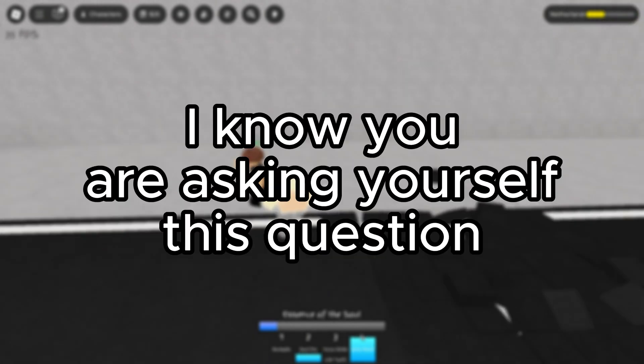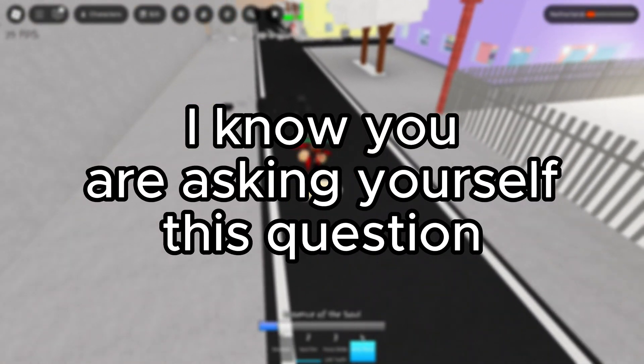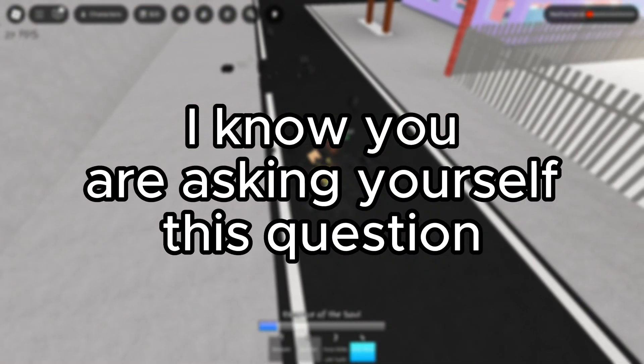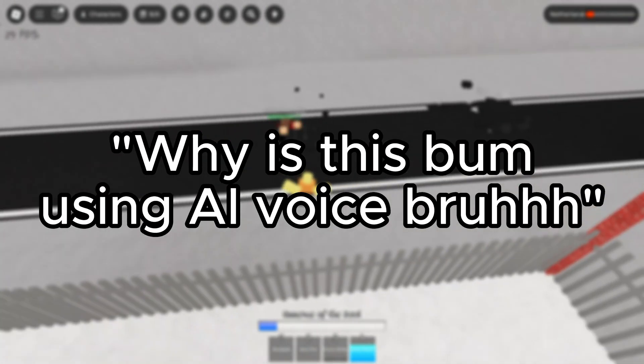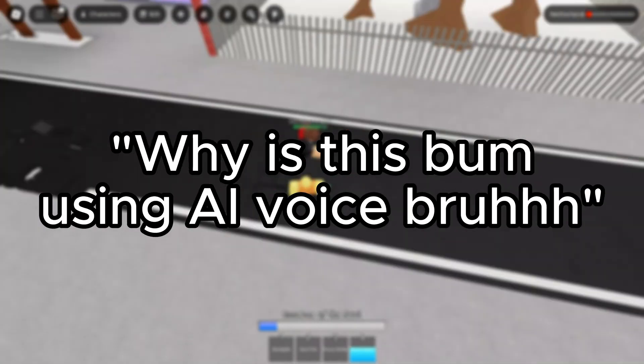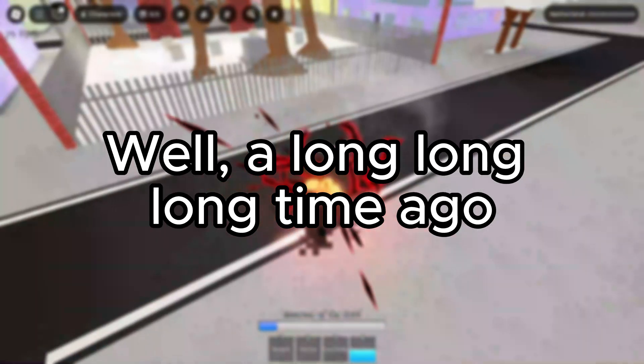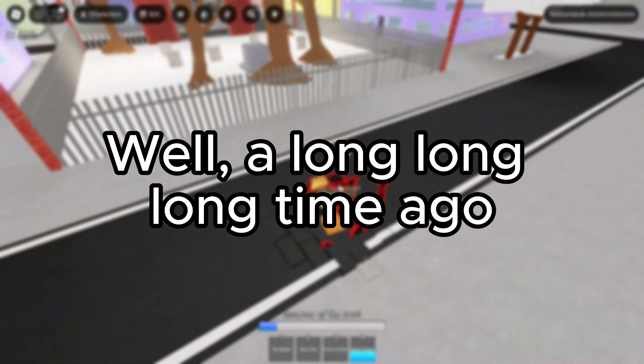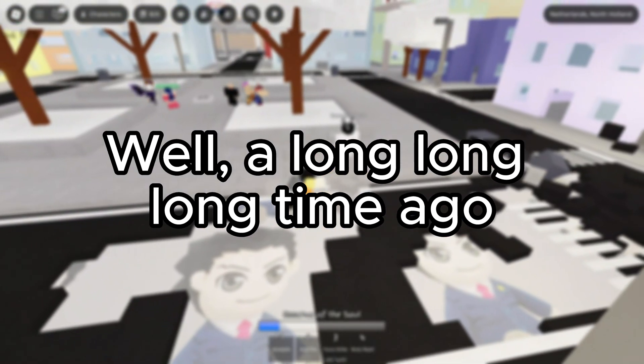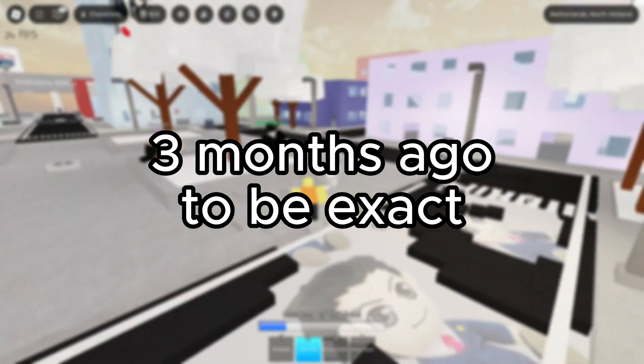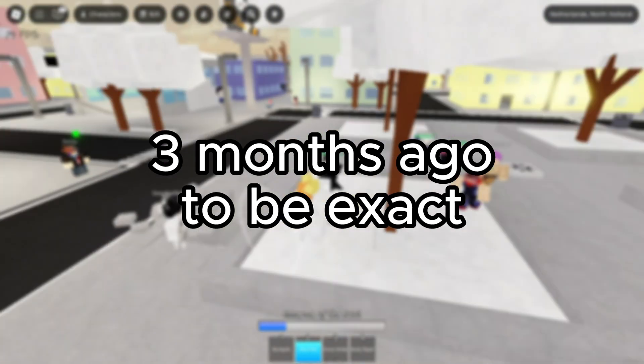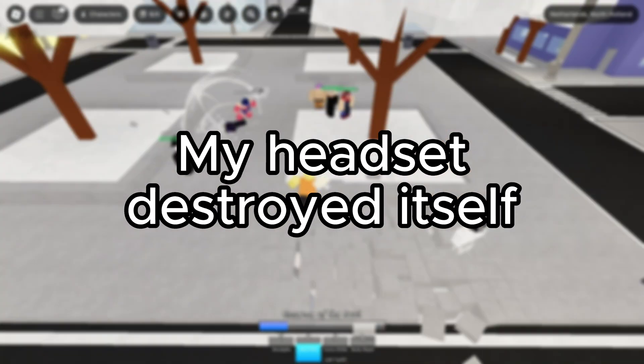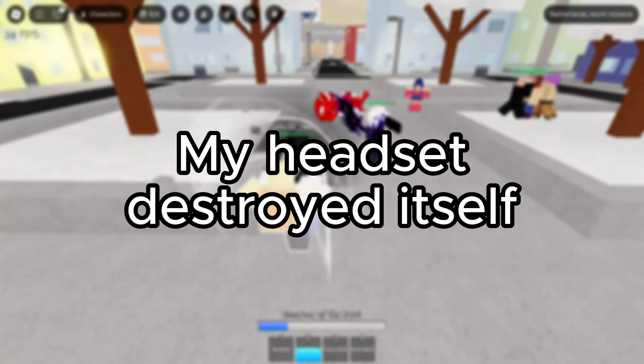I know you are asking yourself this question. Why is this bum using AI voice? Well, a long, long, long time ago, three months ago to be exact, my headset destroyed itself.